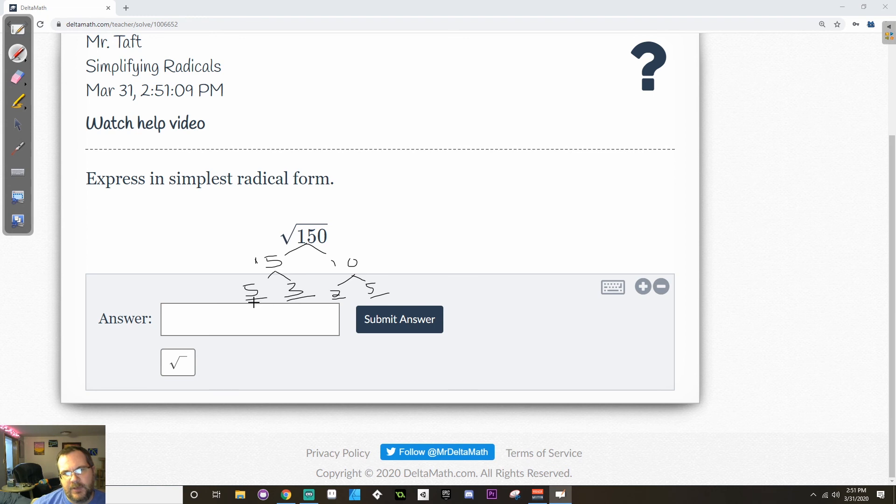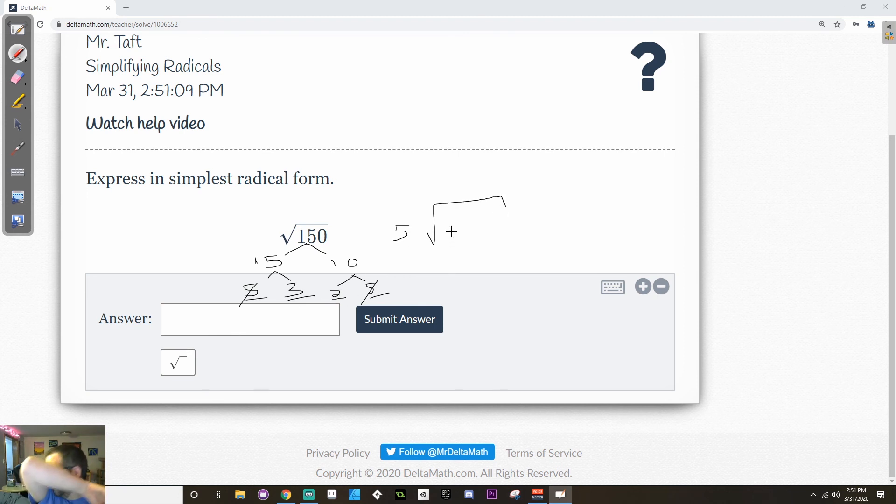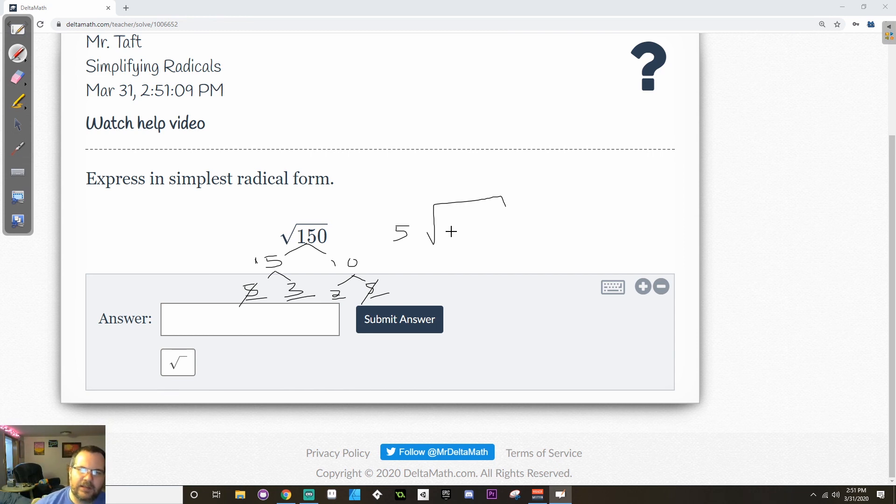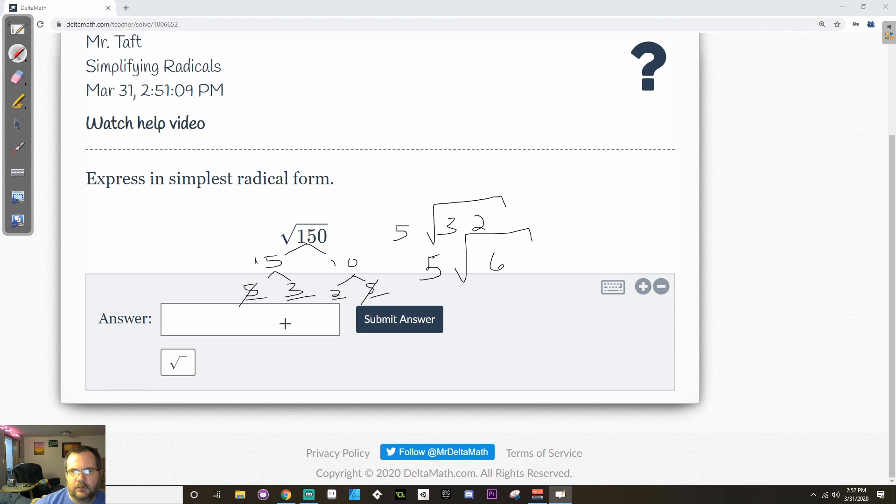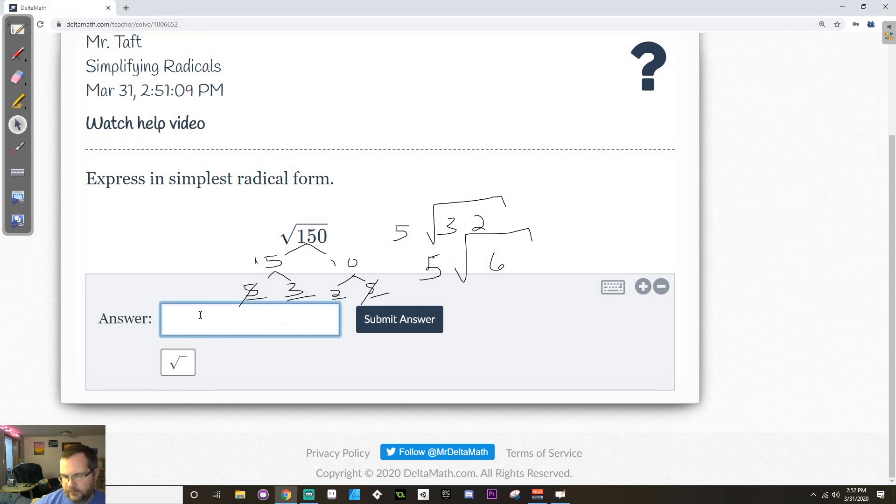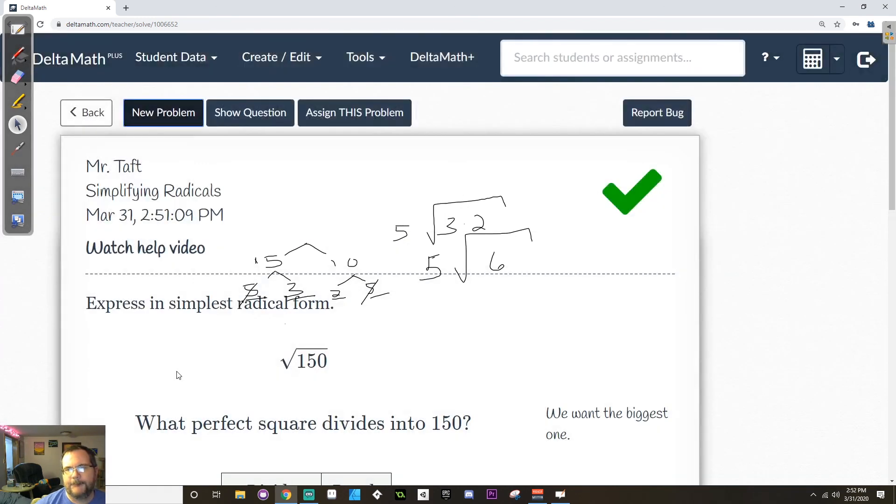So in this case, I have a pair of 5s. So one 5 can come outside. I don't have a pair of 3s, and I don't have a pair of 2s, which means that they have to stay inside. And when two numbers stay inside, they multiply together. So this is 5, and then inside it's 3 times 2. So that means it's 5 square root 6. So that's what the answer is going to be. 5 square root 6.